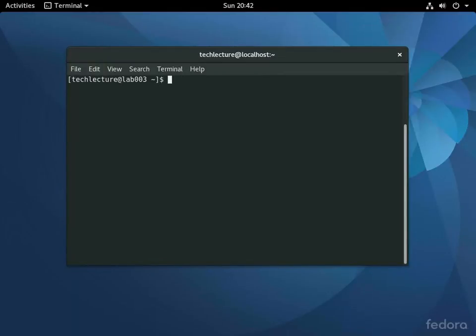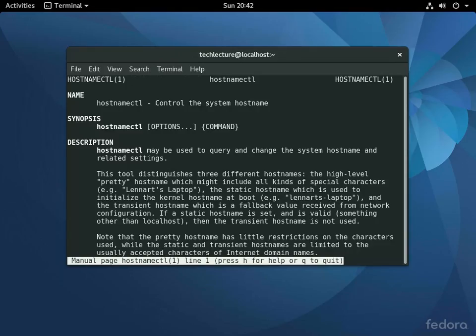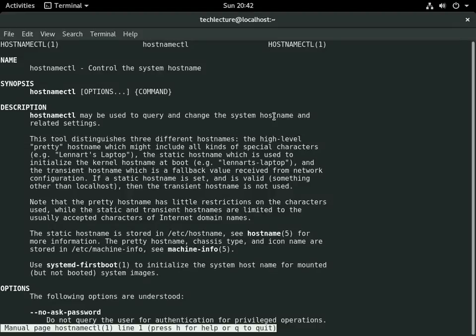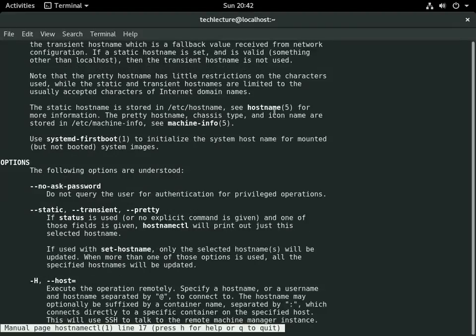Alright, so there's a few things that you can do with the hostnamectl command here. Now this is going to be on systemd machines.